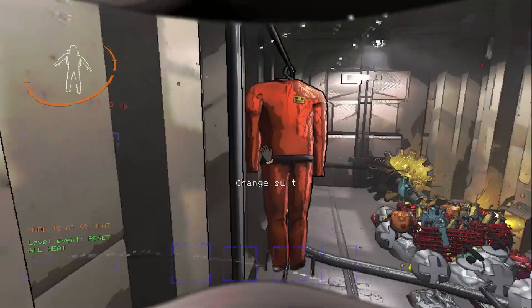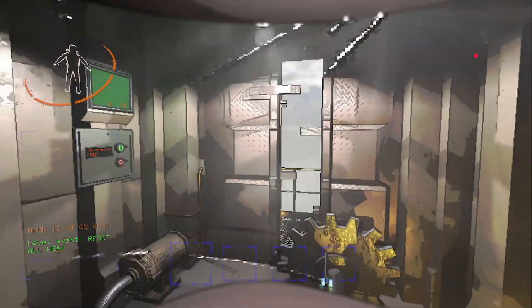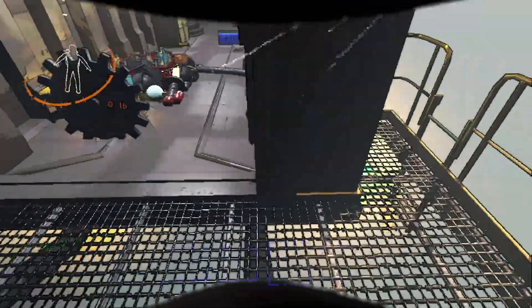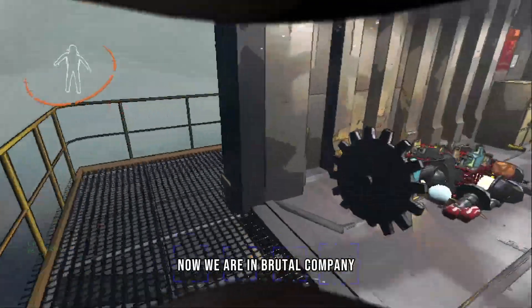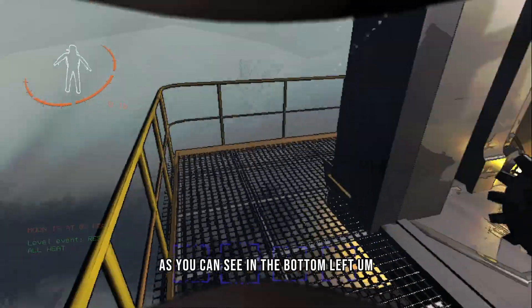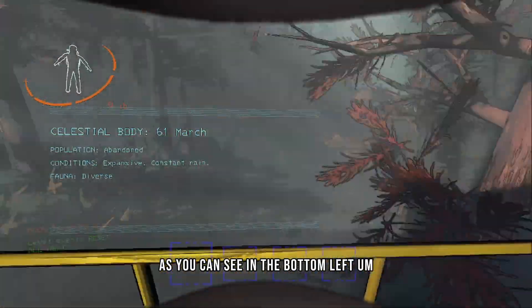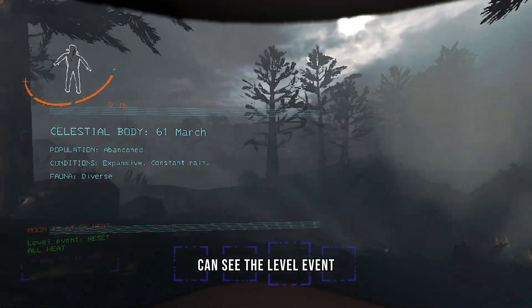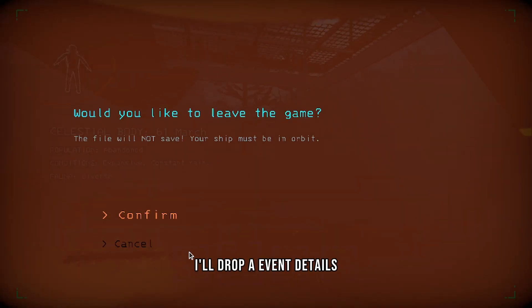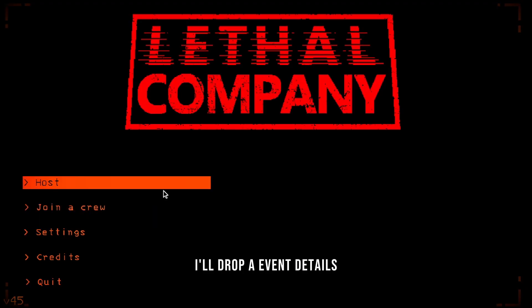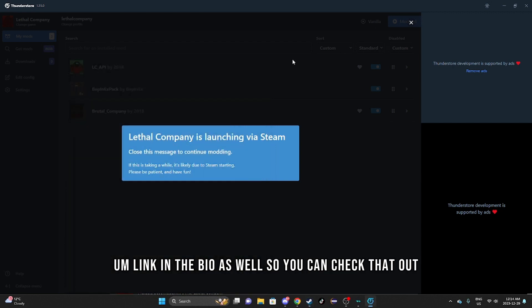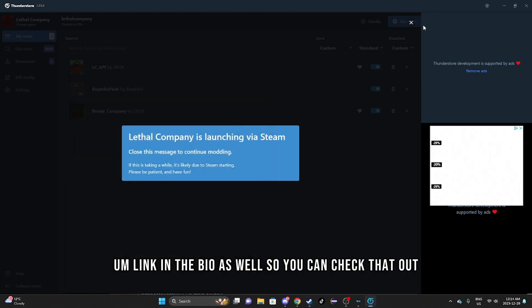Now we are in Brutal Company. As you can see in the bottom left, you can see the level event. I'll drop an event details link in the bio as well so you can check that out.